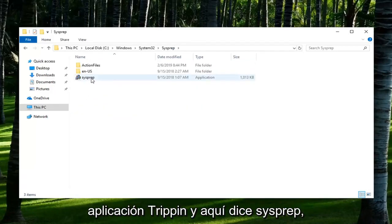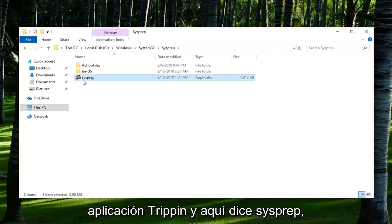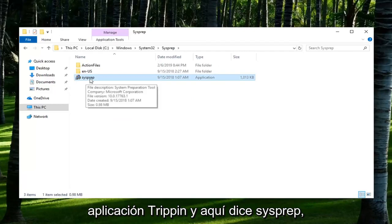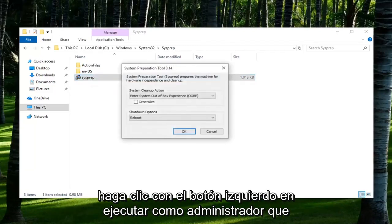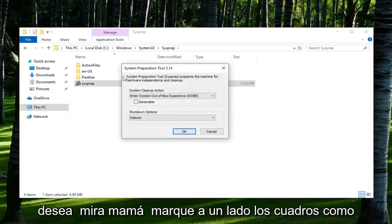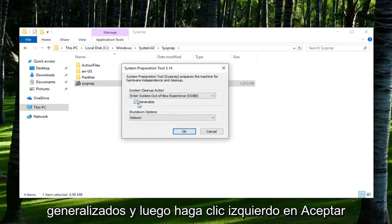There should be an application in here that says SysPrep. You want to right click on it and then left click on Run as Administrator. You want to check mark inside the box that says Generalize and then left click on OK.